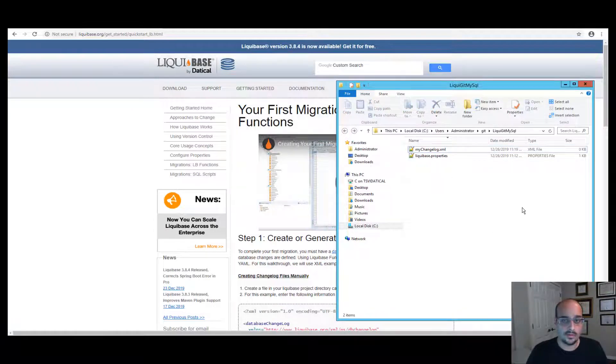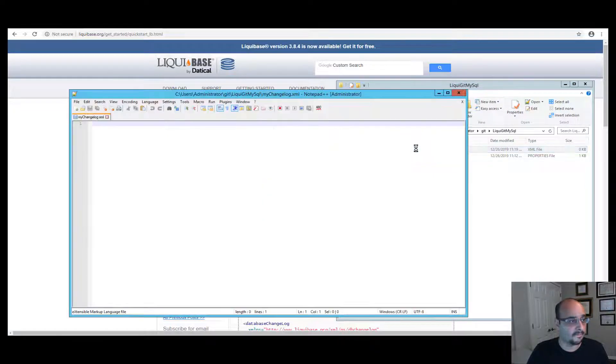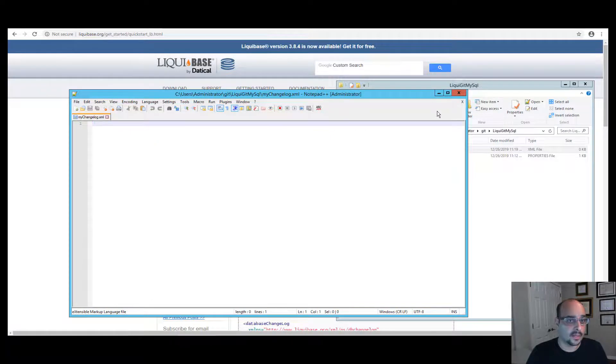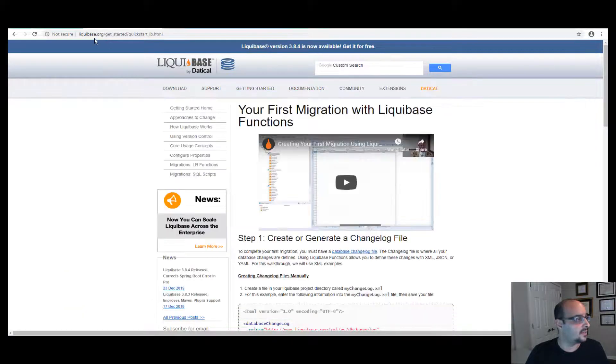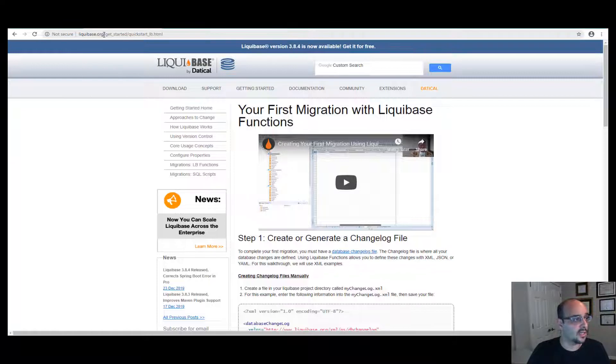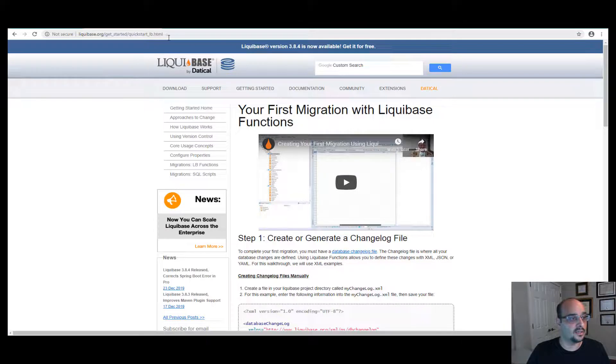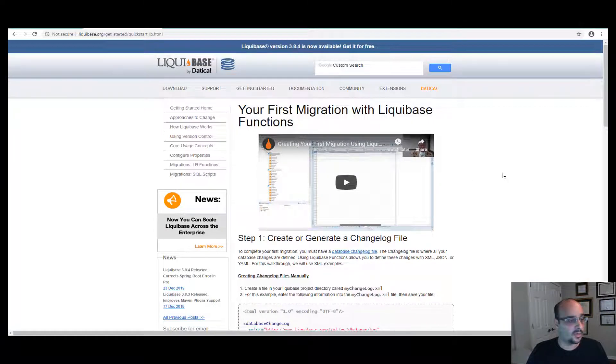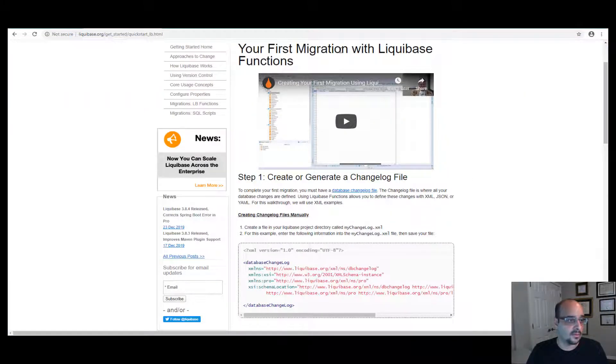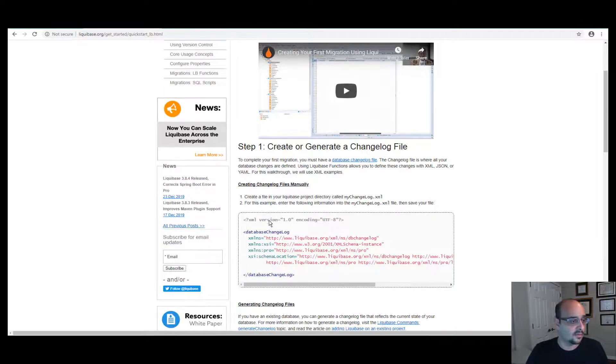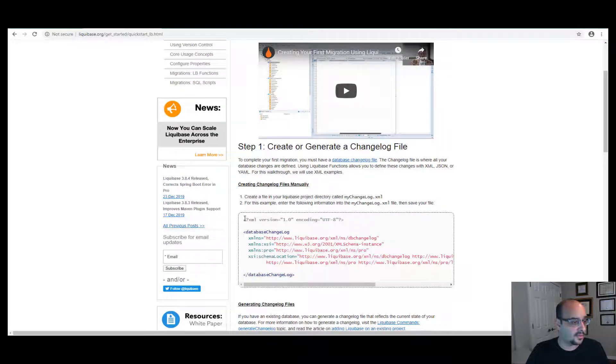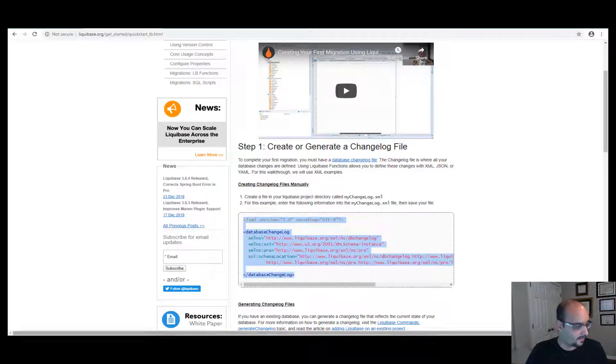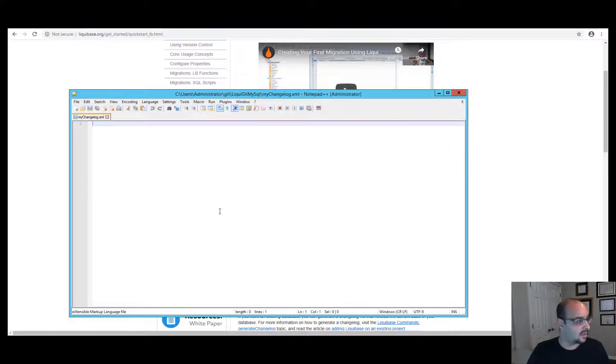Now in order to create it manually we're going to have to open it. And what we're going to do now, we're going to go to our website at this address: Liquibase.org/get_started/quickstart_lb.html. And we're going to look at those instructions over here. We're going to copy this template over here and paste it in our changelog.